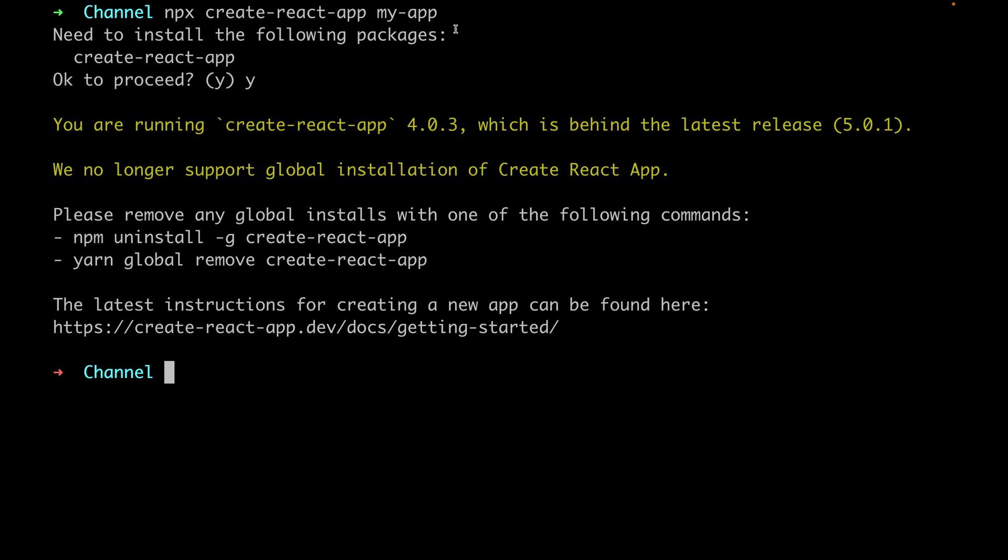Then your app name, then you will get this error here saying we no longer support a global installation of Create React App. And they're giving you some suggestions here to remove this issue and then start installing it again, but still it's not working.